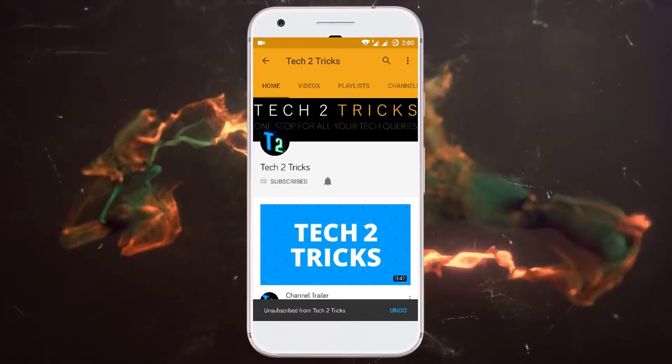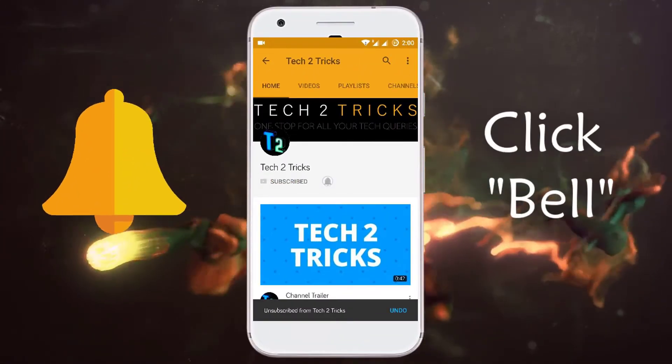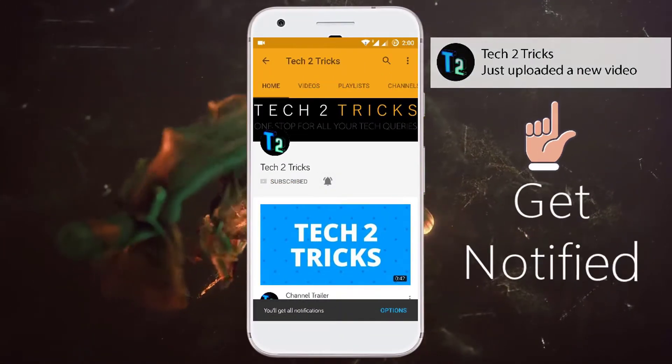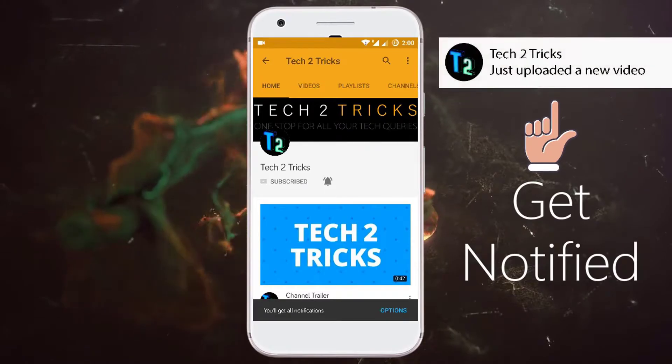Subscribe to Tech2Tricks and click the bell icon to get notified on the latest tech videos.